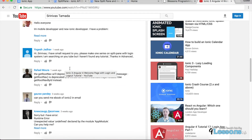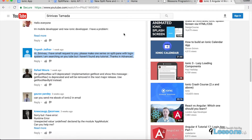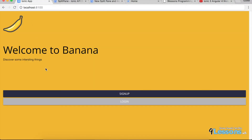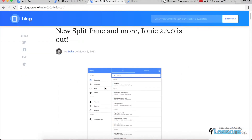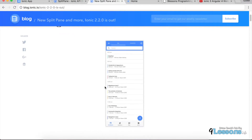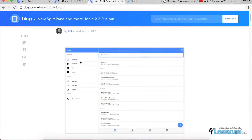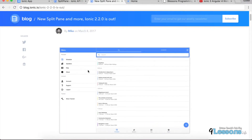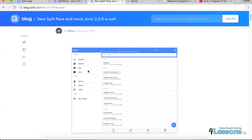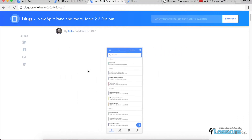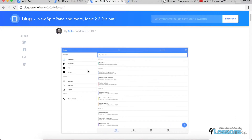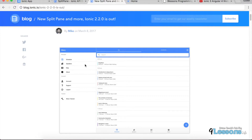Someone like Yogesh requested me to implement the split pane, so I'm going to implement it for the welcome banana project. Ionic is still improving the desktop feature and you can use this framework for both desktop and mobile.